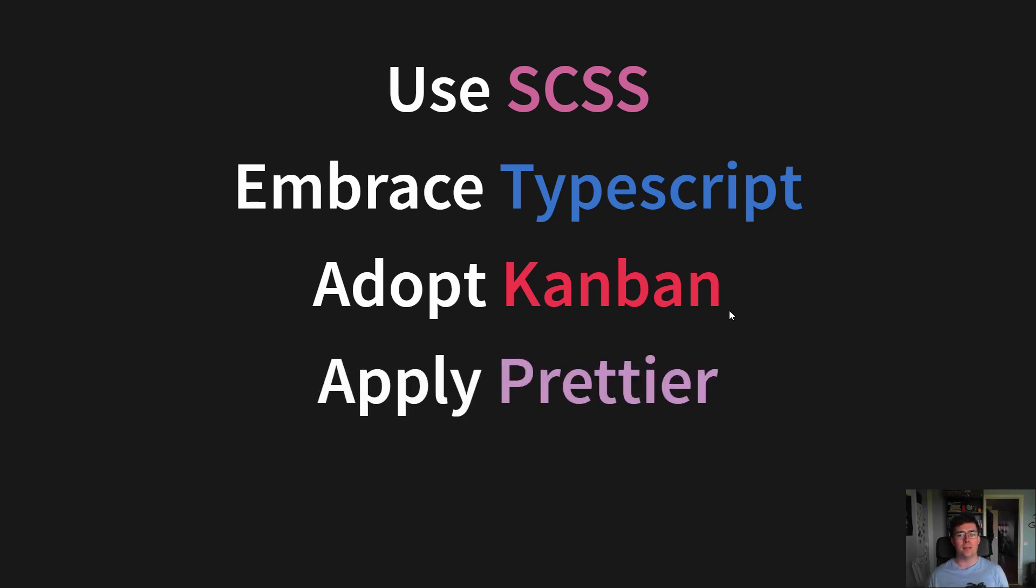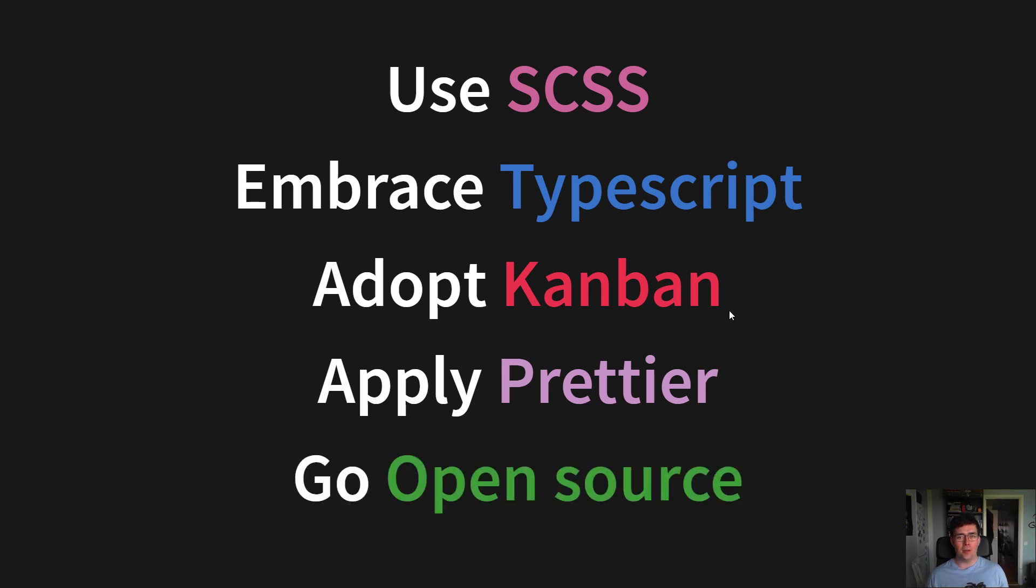And apply Prettier, so it actually looks like your code is being written by one person, and you stop fighting over code formatting.